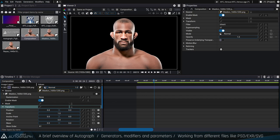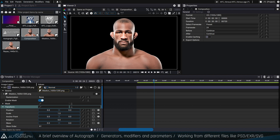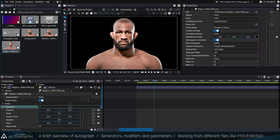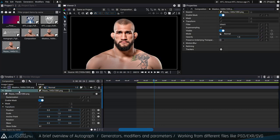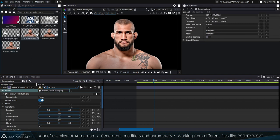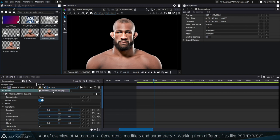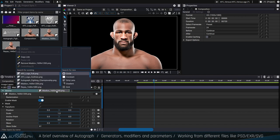In the project panel I have a lot of readers. The reader is made to read a file and output pixels — you can read movies, pictures, every file type. When this reader is connected as the generator of a layer's source, that image becomes visible. If I select another reader and drag it to the generator slot of this layer, I change the content of this layer. I can also define a local generator instead of using a reader from the project panel.